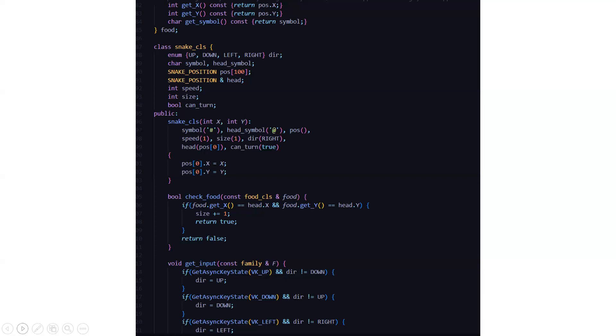Then under the public part, we have snake class symbol, which is the body symbol and the head symbol at the rate position. Speed one, size one, direction, then the head part. Then we are checking boolean check food. If you're getting food, if the head of the snake is touching the food, then you are incrementing the size of the snake by one.